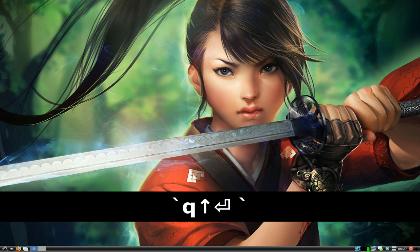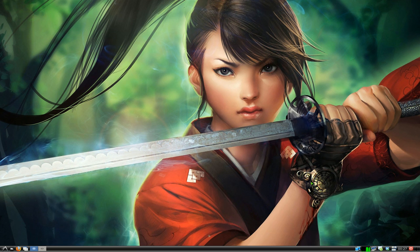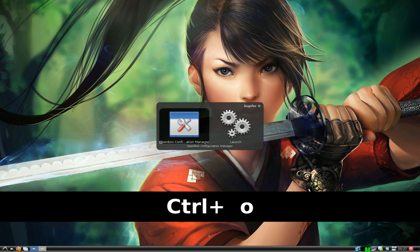This one is going to be on obkey, it's an open box key editor, but on LXDE it doesn't have a shortcut by default. I'll show you what I mean, but we'll open obkey first.